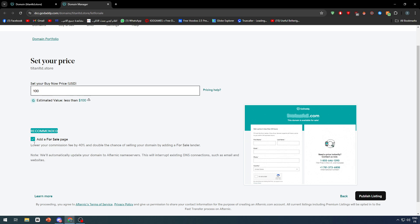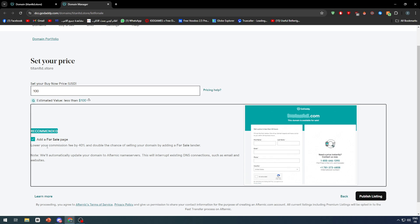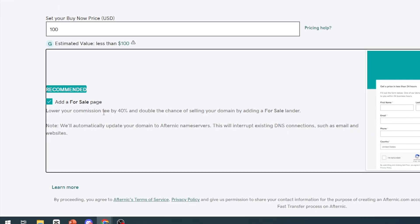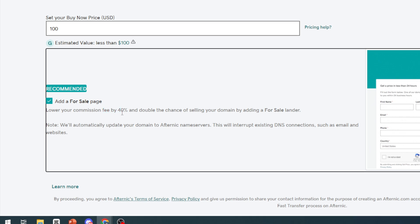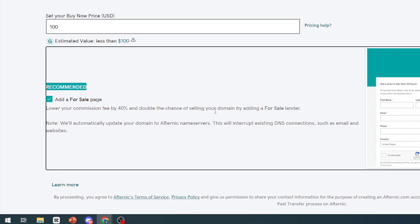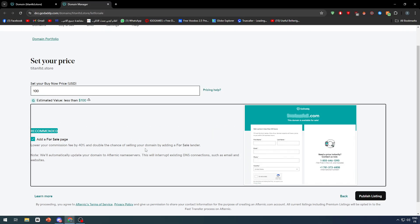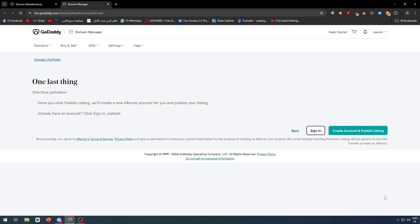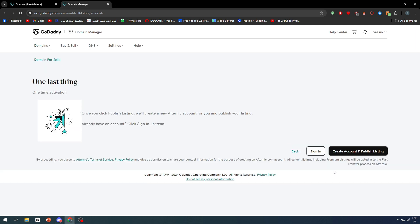I'm going to add a for sale page, which can lower our commission fee by 40% and increase the chance of selling the domain. Let's publish the listing. One time activation: once you click publish listing, we'll create an Afternic account for you. I already have an account.